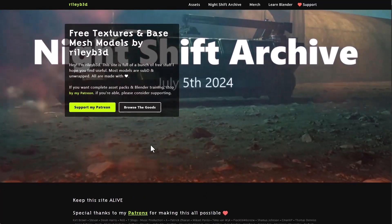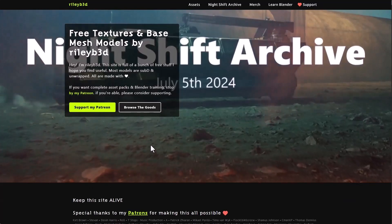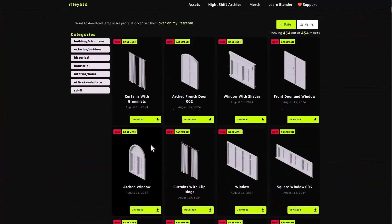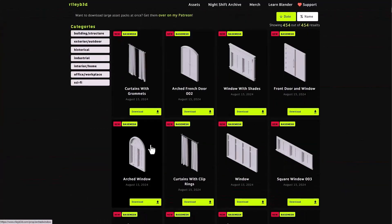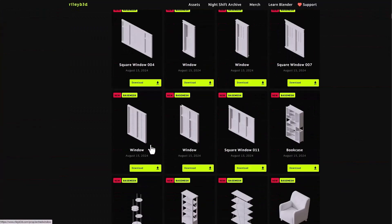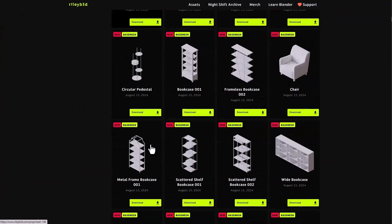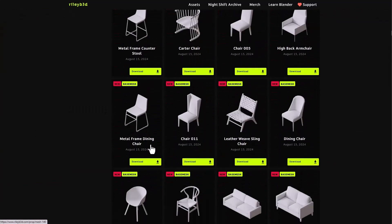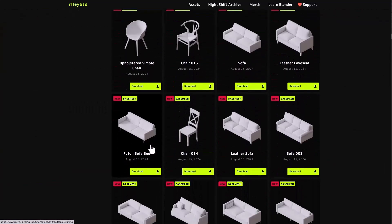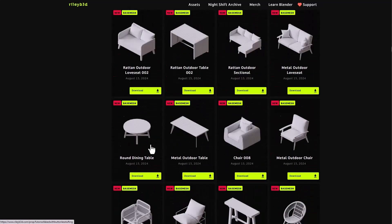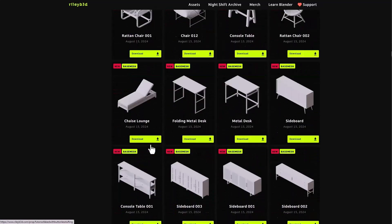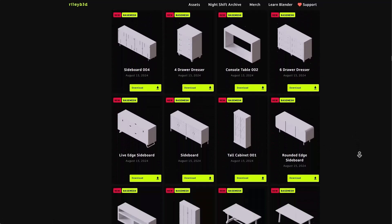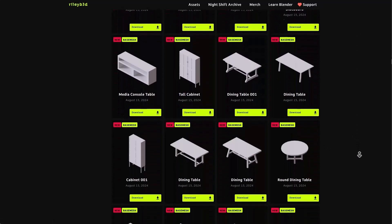And of course if you're looking for more USD files that you can work with then we've already mentioned Riley B3D before and he's got a ton of these that you can simply chug into Blender and start creating with.